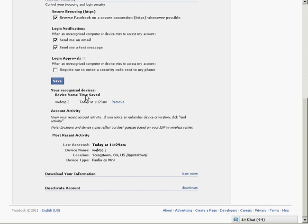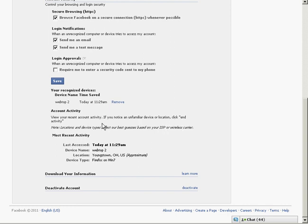Right below it here, it says your recognized devices. This shows you your computer here. If this is showing you any other devices, if there's something that doesn't look familiar to you or your location, click end the activity.